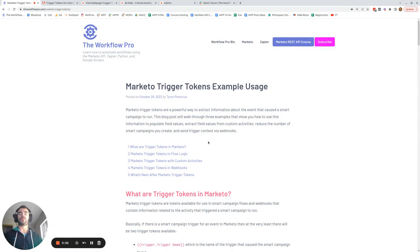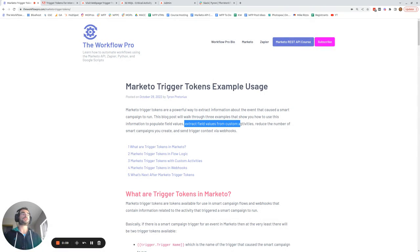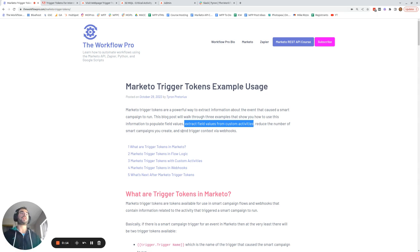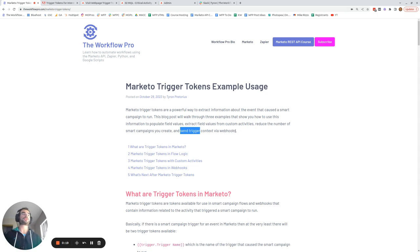Today I'm going to be walking you through trigger tokens in Marketo and how you can use these tokens to populate field values, extract field values from custom activities, reduce the number of smart campaigns you need to build, and also send context about the trigger that caused the smart campaign to run via webhooks.